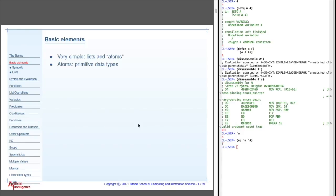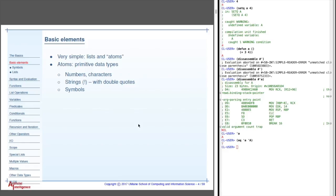Atoms are the primitive data types. That doesn't mean that they necessarily have no structure. For example, numbers and characters are atoms. So are strings, though, with double quotes. And so these are all primitive types in LISP, in symbols.